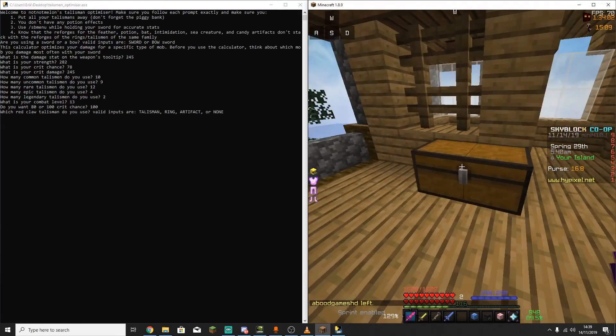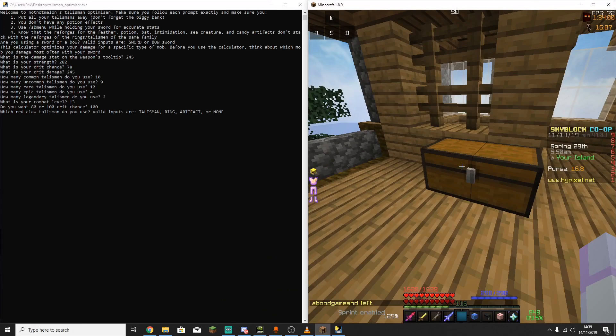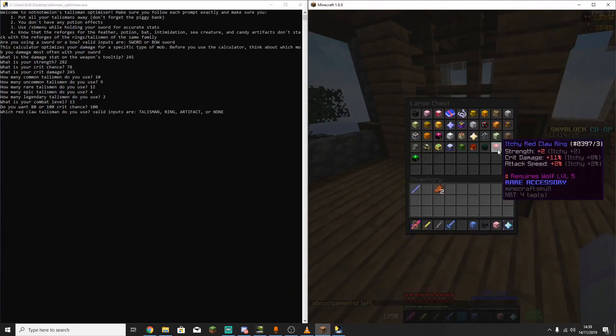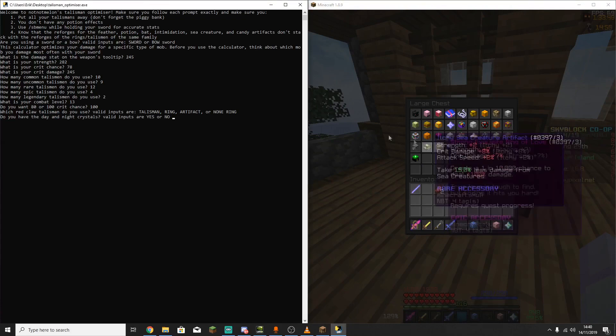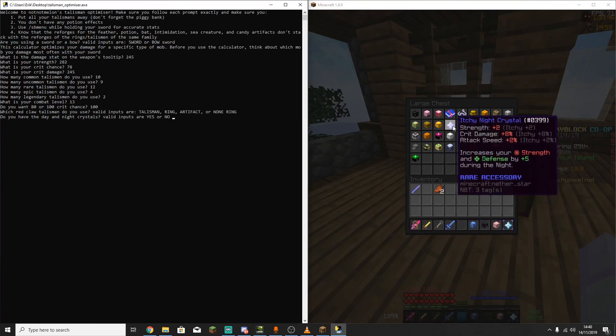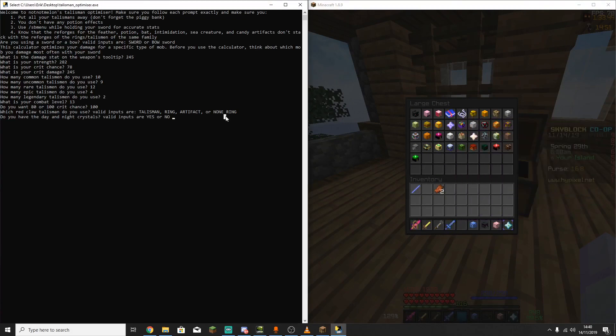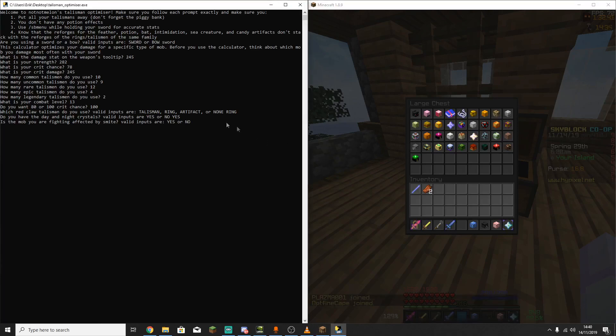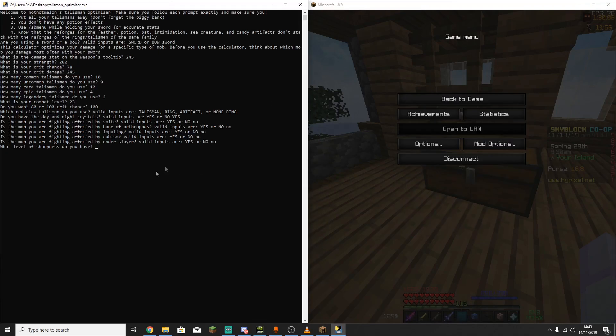Next up it's going to ask what Red Claw Talismen you have. So if you haven't got any of them, you have to put in none. And I have the ring, so I'm just going to type in ring. Next thing it's going to ask is if you have both the Night Crystal and the Day Crystal. I do, so I'm just going to type yes. Now the next questions are only going to be important if you're calculating for a specific mob. But unless you're deciding on one mob that you want to fight, I just recommend typing no for everything here. And I just realized I entered my combat level as 13, so I'm going to fix that.